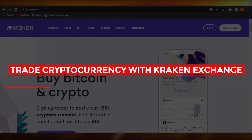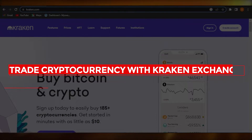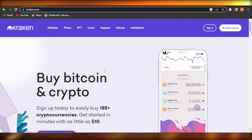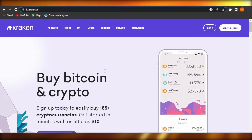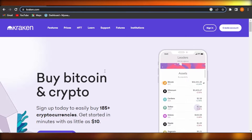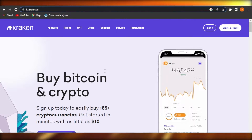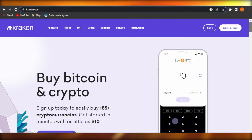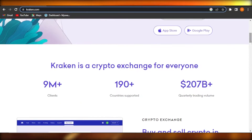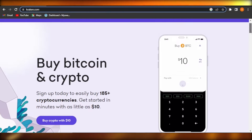How to trade cryptocurrency with Kraken exchange — an easy tutorial for beginners. Hi guys, welcome back. Today I'm giving you a tutorial on how to trade crypto with Kraken exchange, so let's get started.